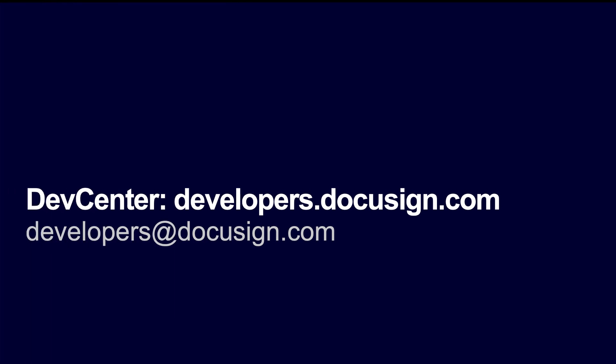That's it! Thanks for tuning in. If you're watching from our YouTube channel, please post questions and comments below the video or email us at developers at DocuSign.com.